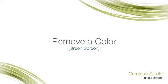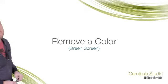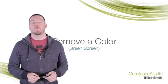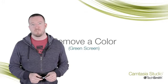Remove a color is here. Sometimes called chroma key or the green screen effect, removing a color lets you put yourself right in your video or presentation.